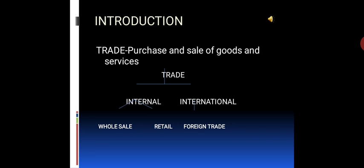There are different types of trade: internal trade and international trade. Under internal trade, there are two types — wholesale trade and retail trade. Wholesale trade means purchase of commodities in bulk or larger quantities. Retail trade means sale of goods in smaller quantities. International trade is also called foreign trade.